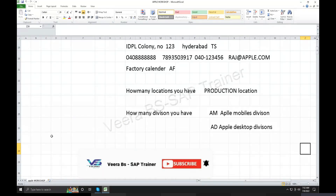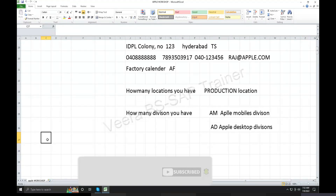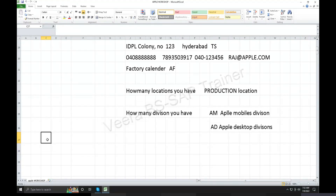Today's workshop — every day, date-wise workshop maintenance. Today's workshop date is 8th July 2022 workshop.